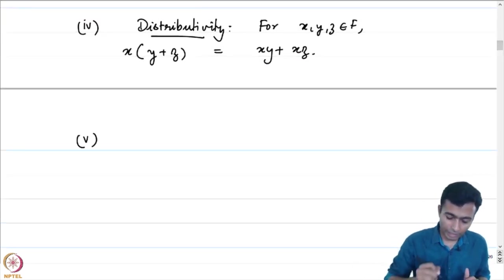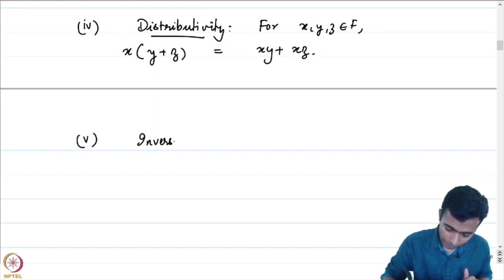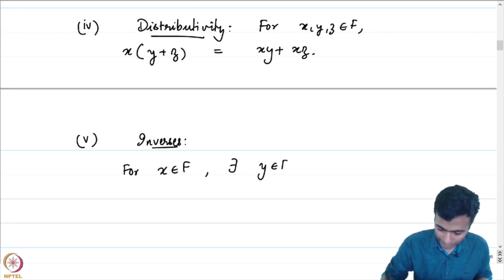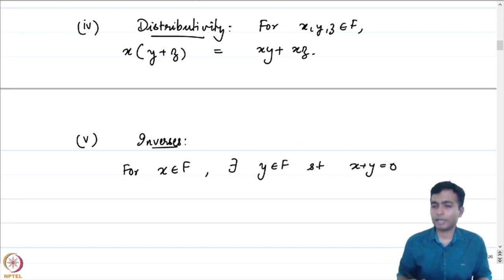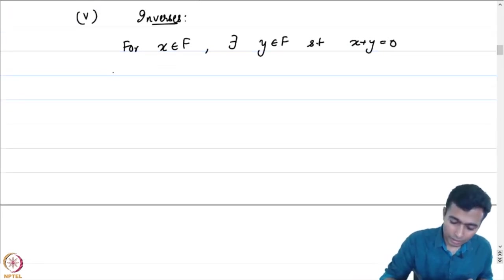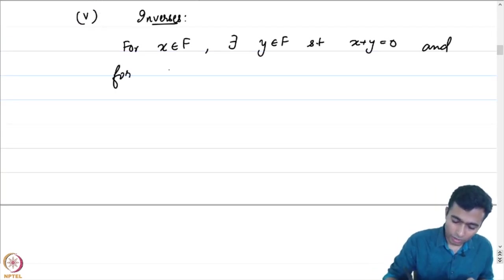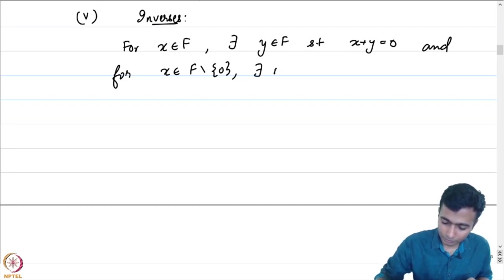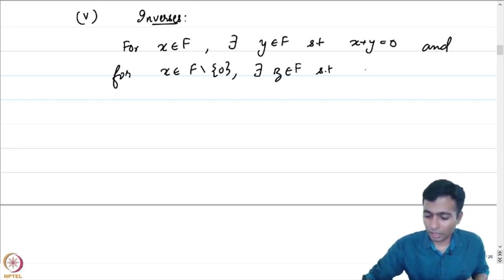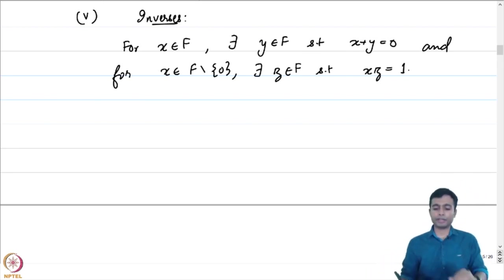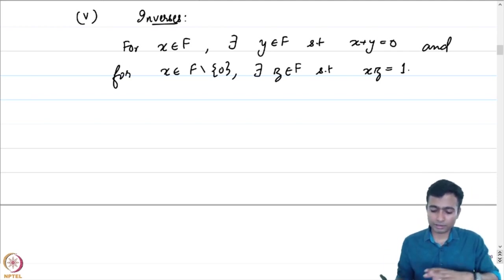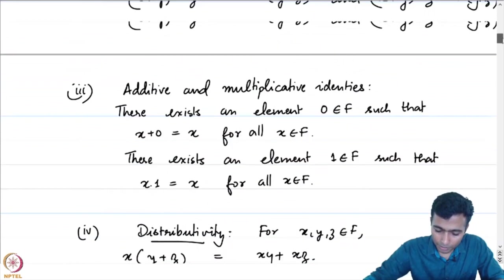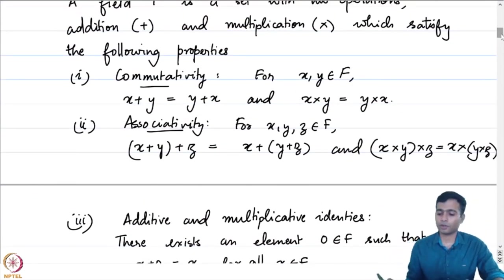And finally, existence of inverses. For x in F, there exists y in F such that x plus y gives the additive identity. And for x in F minus {0}, there exists z in F such that x times z equals the multiplicative identity. The multiplicative inverse exists only for nonzero elements in the field F.